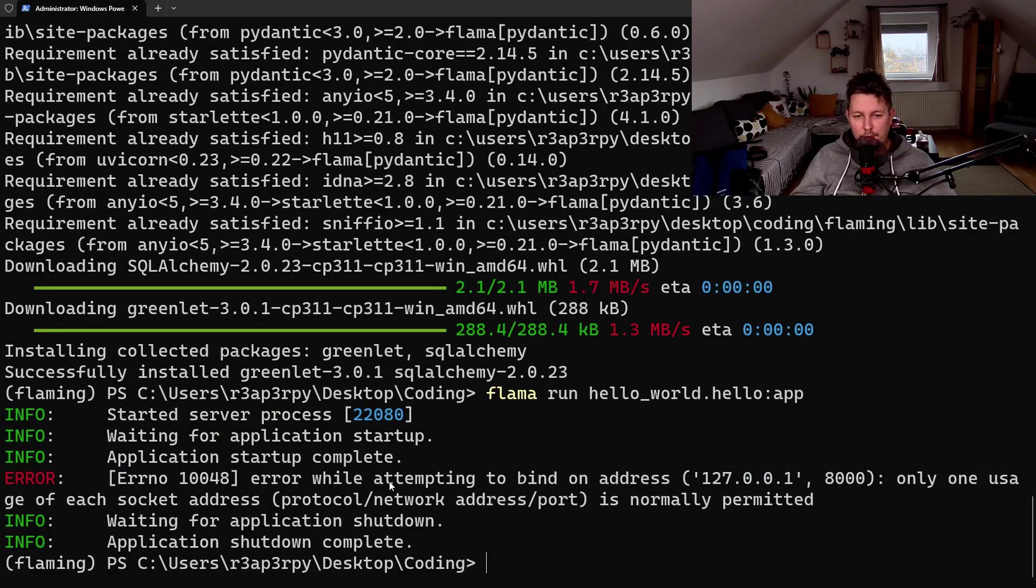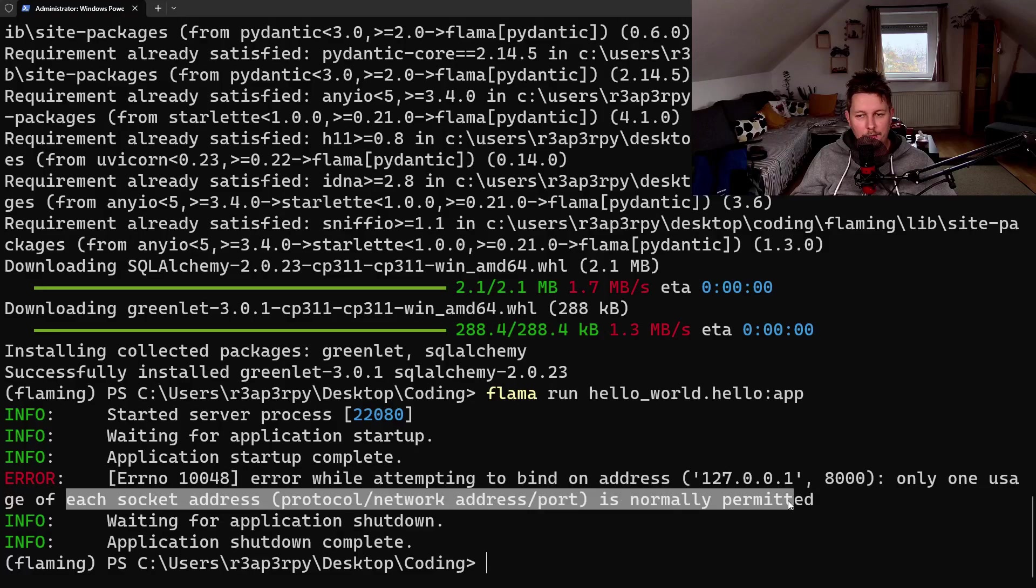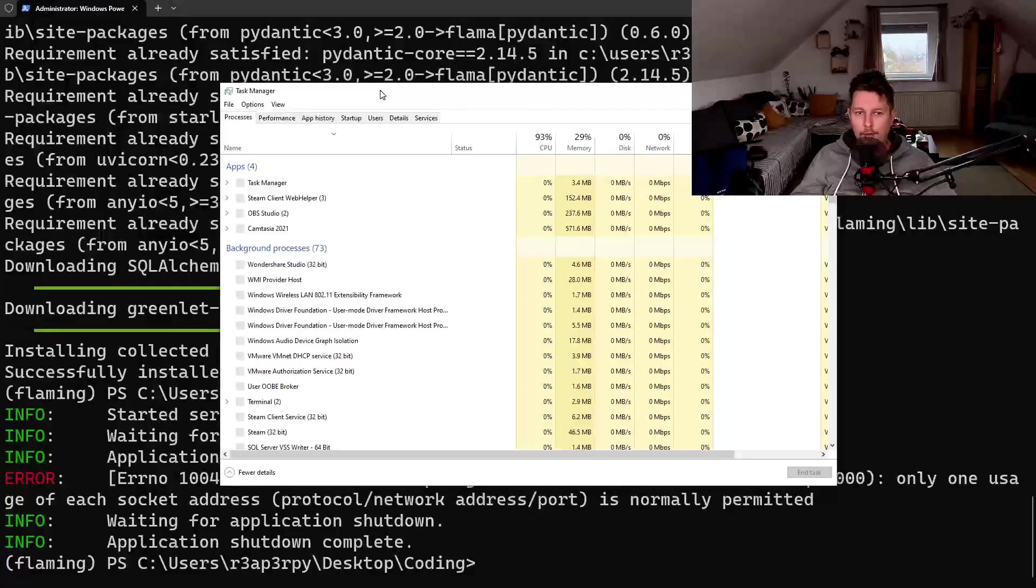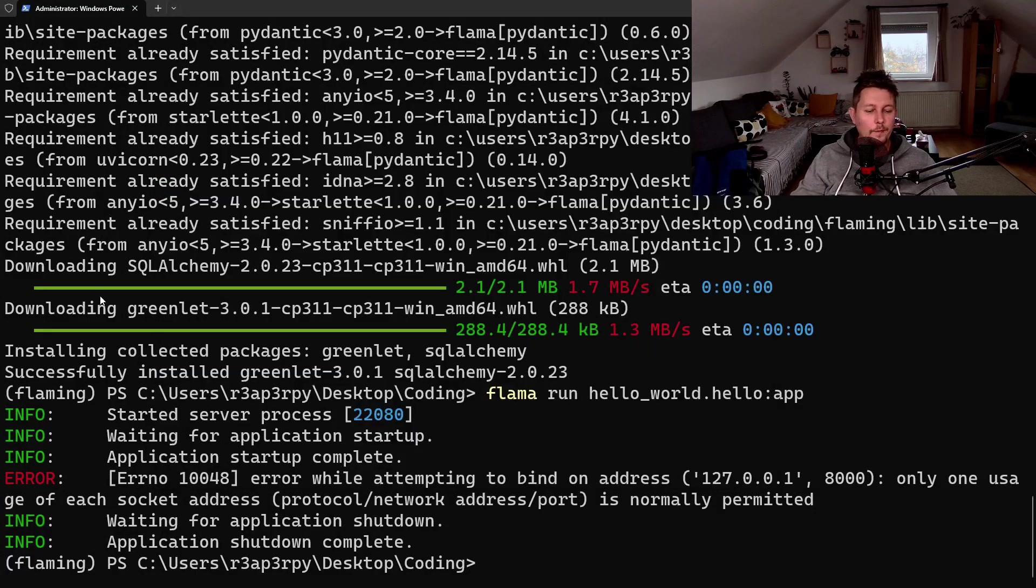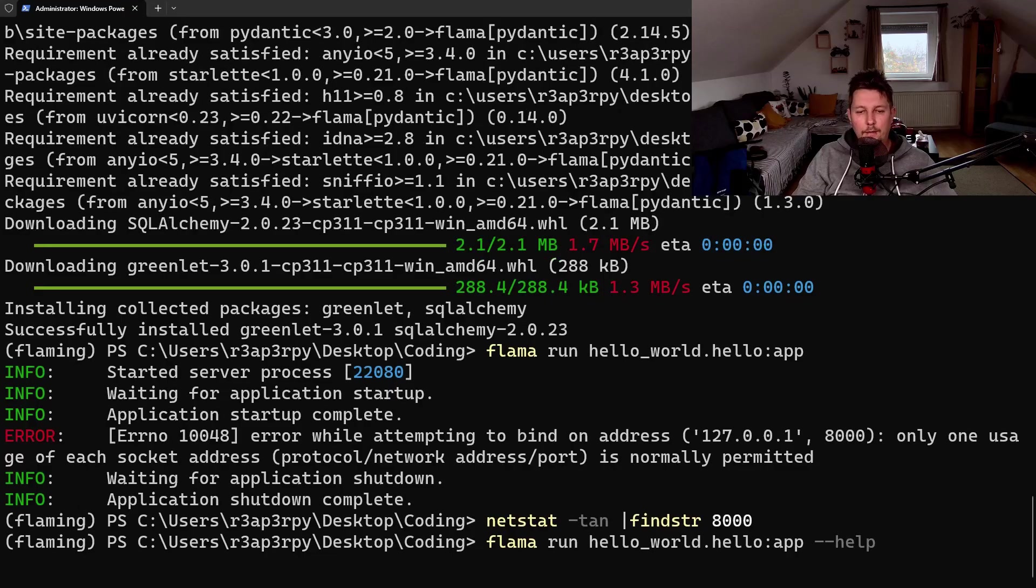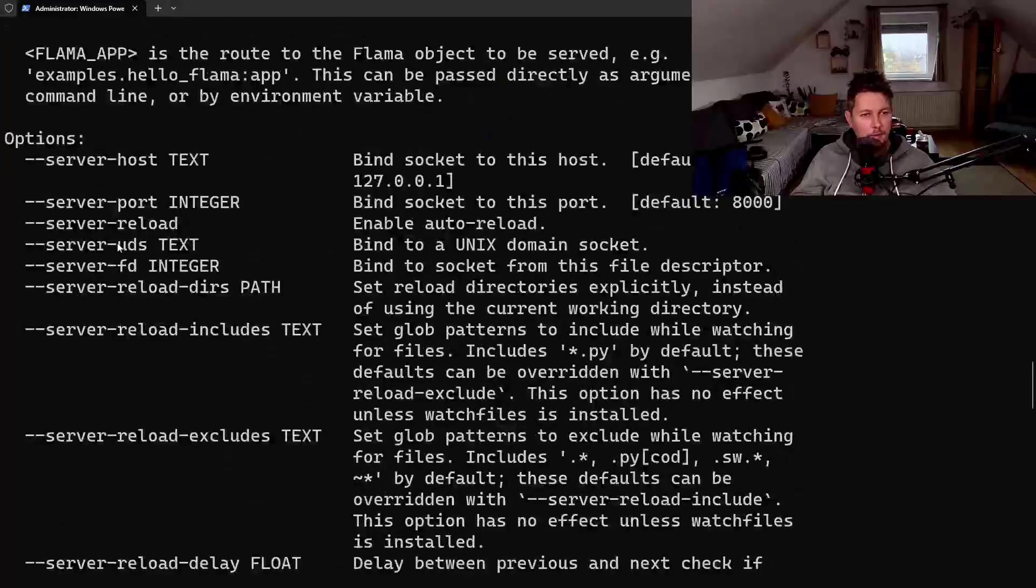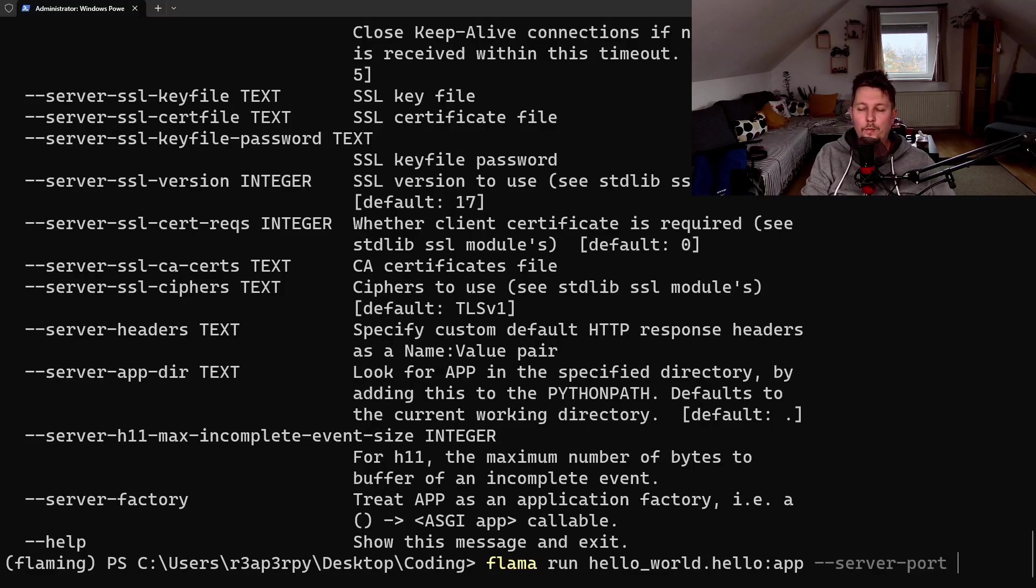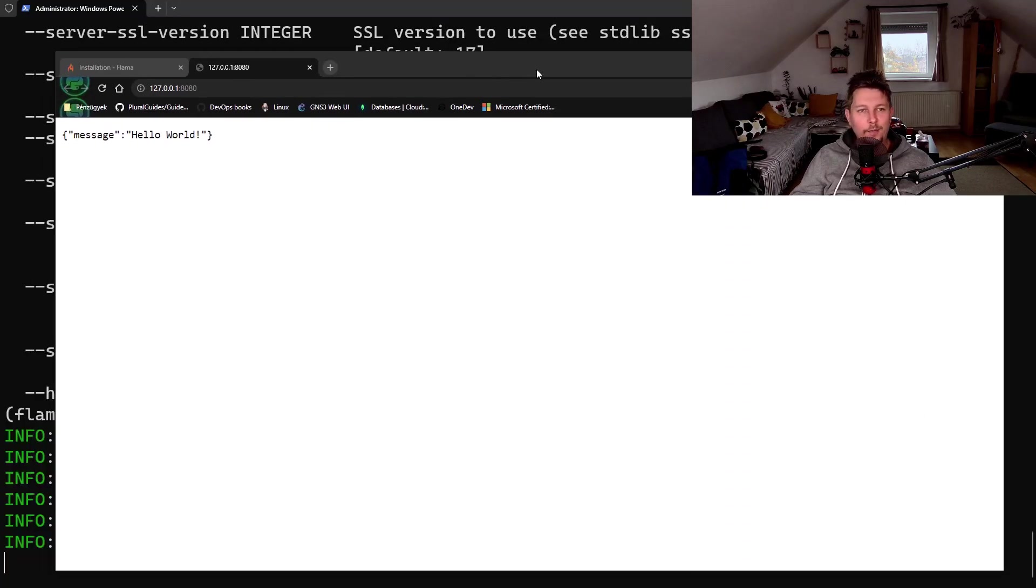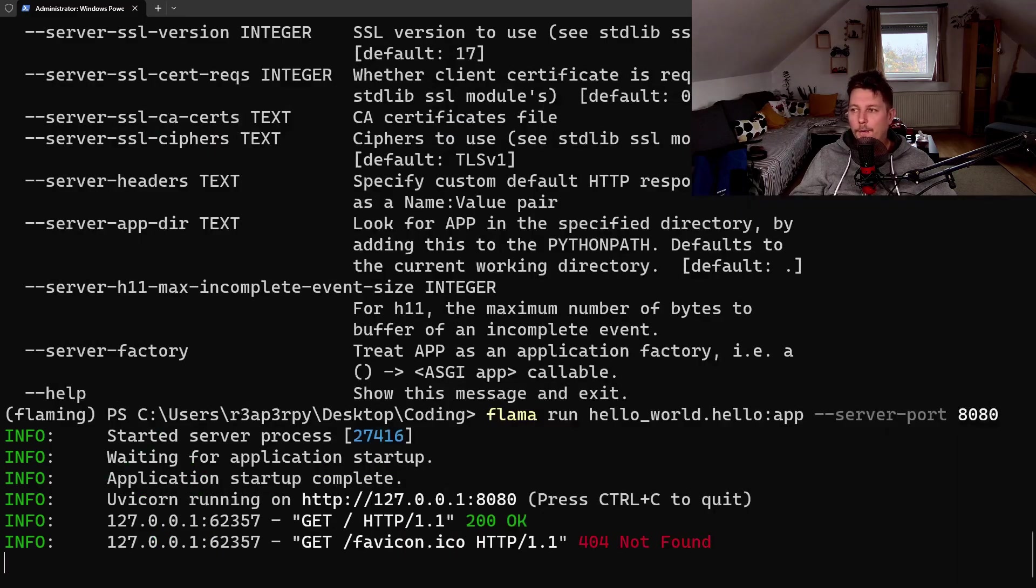And attempting to bind an address, only one usage is allowed. Oh, I think there is still an instance of uvicorn running. Let's start at the end, find string 8000, then let's give it the help message, and server port 8080. Wow! So that's it. And basically we have the response from this server that we just created.